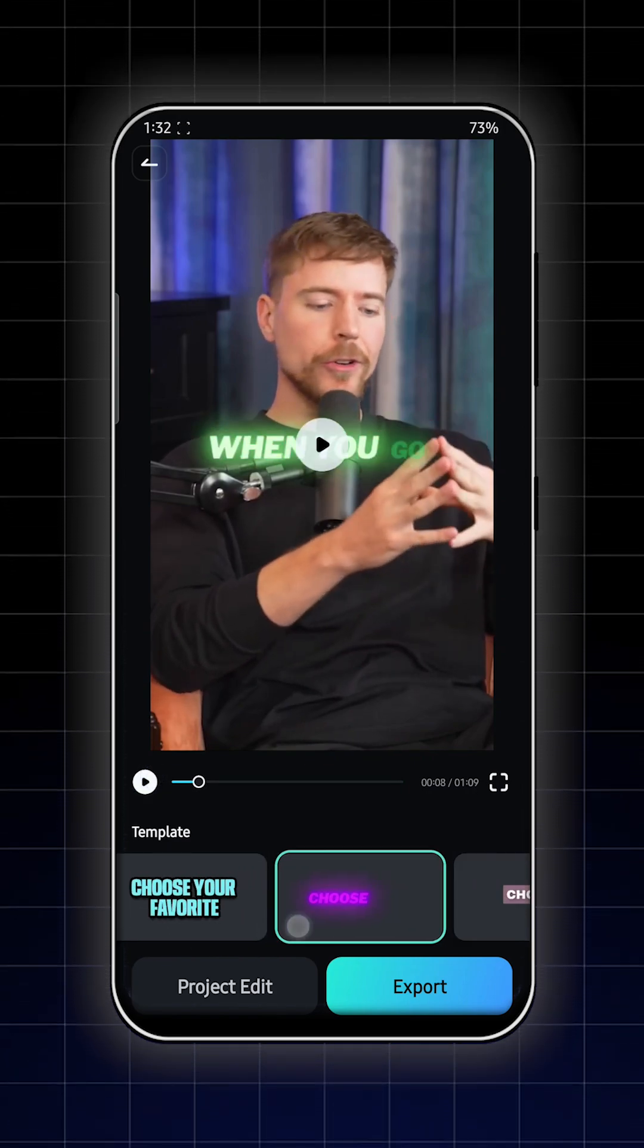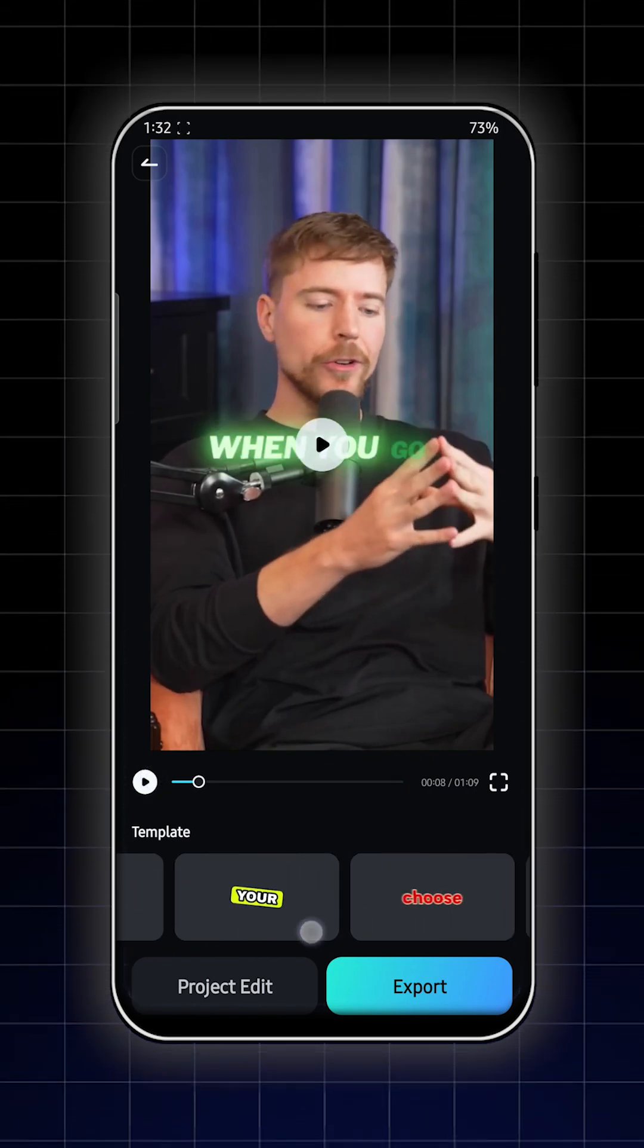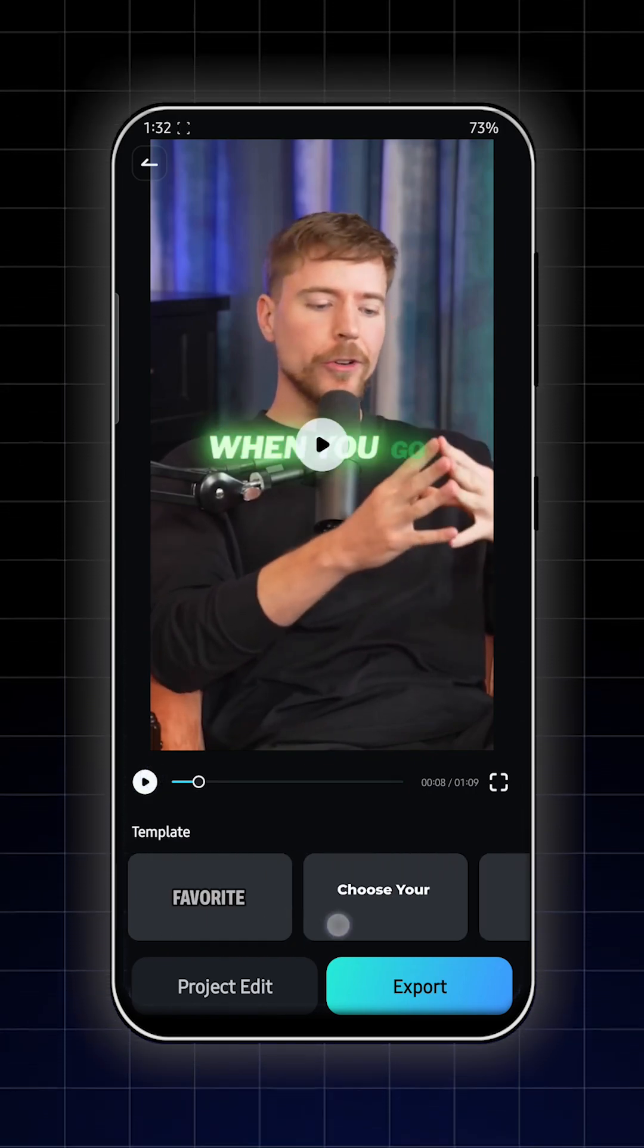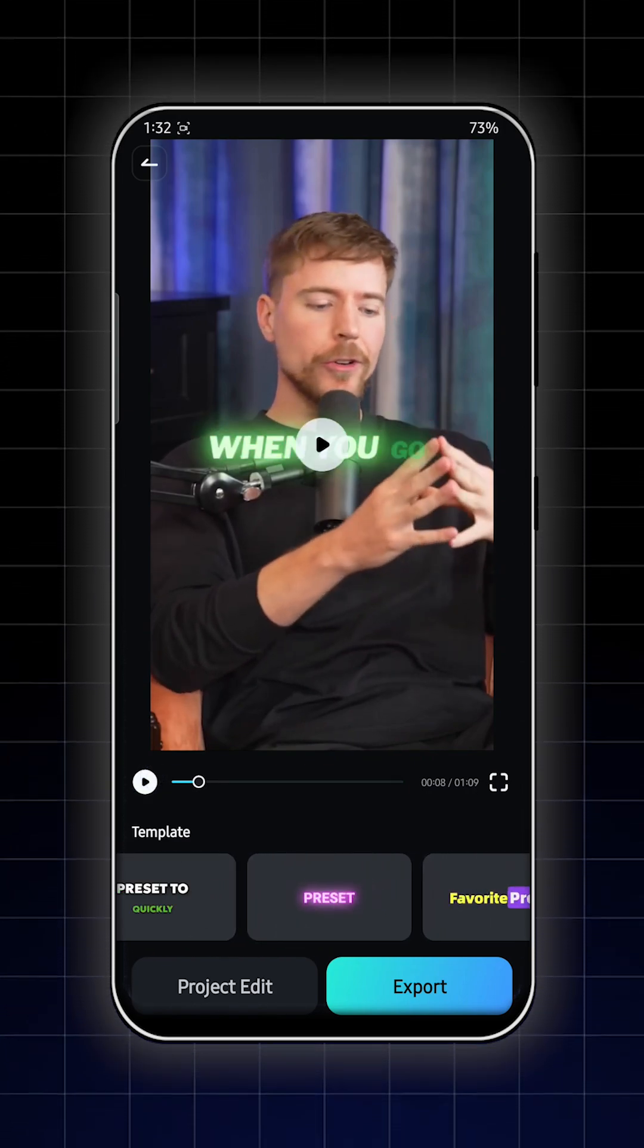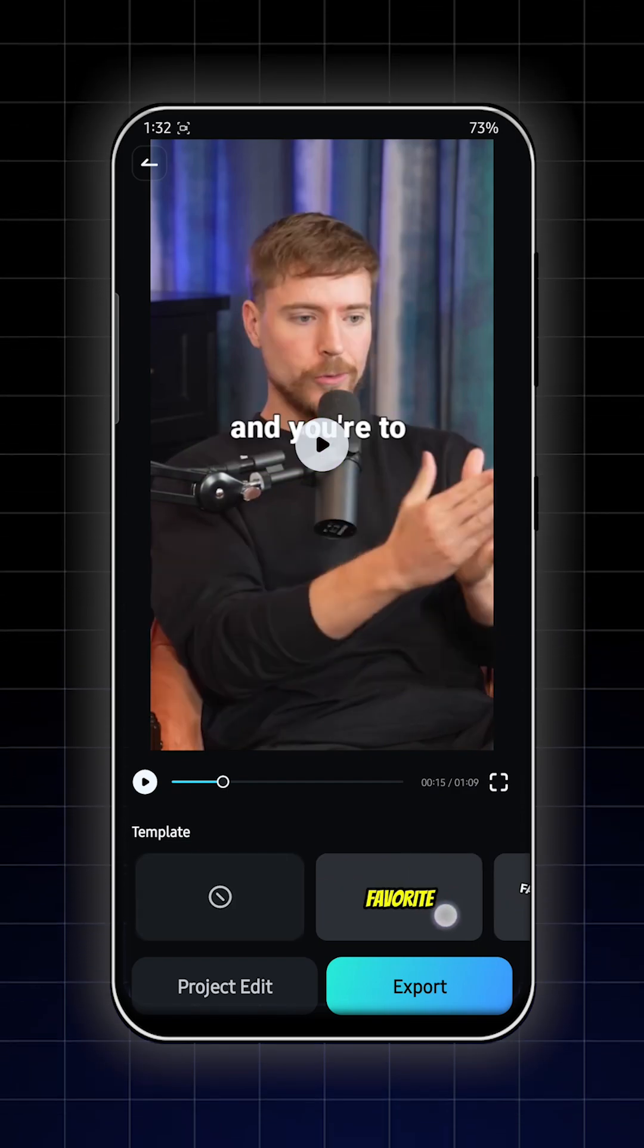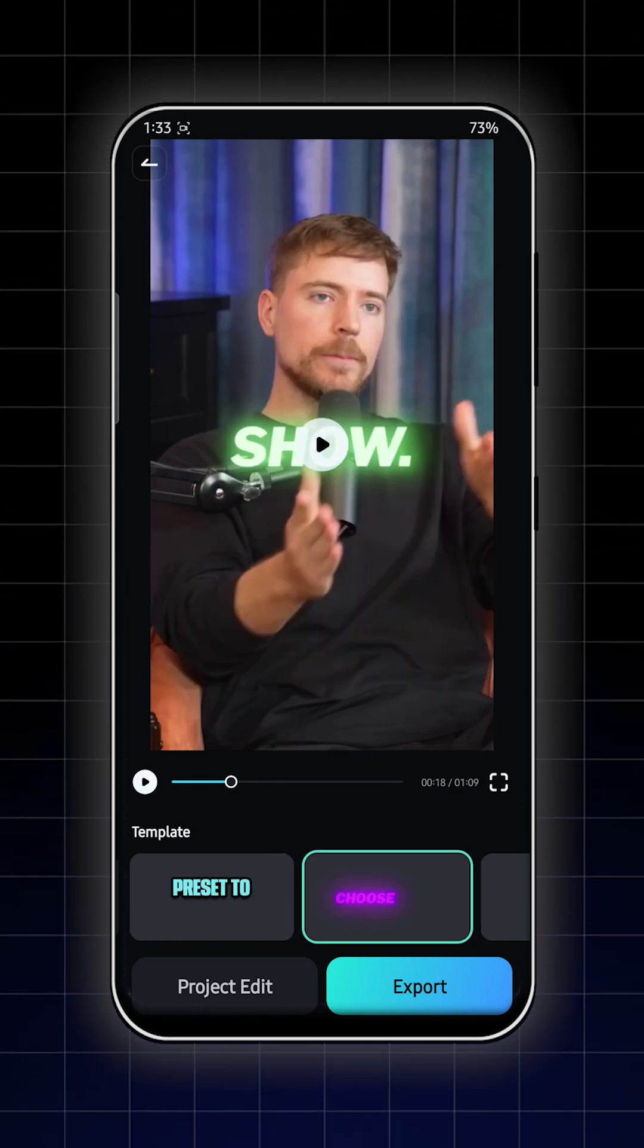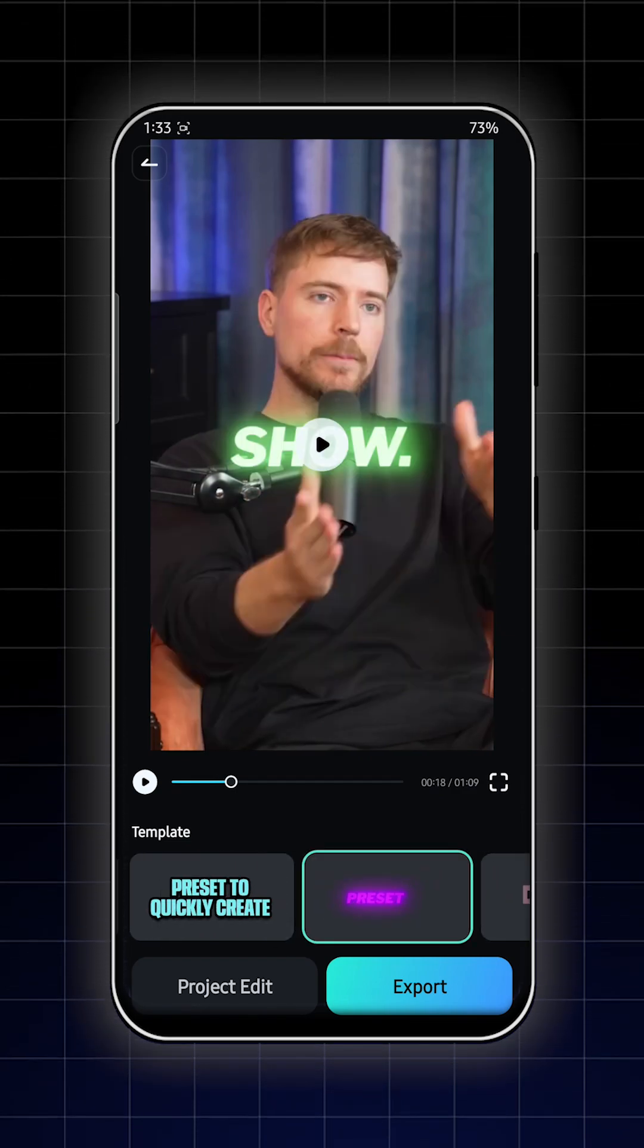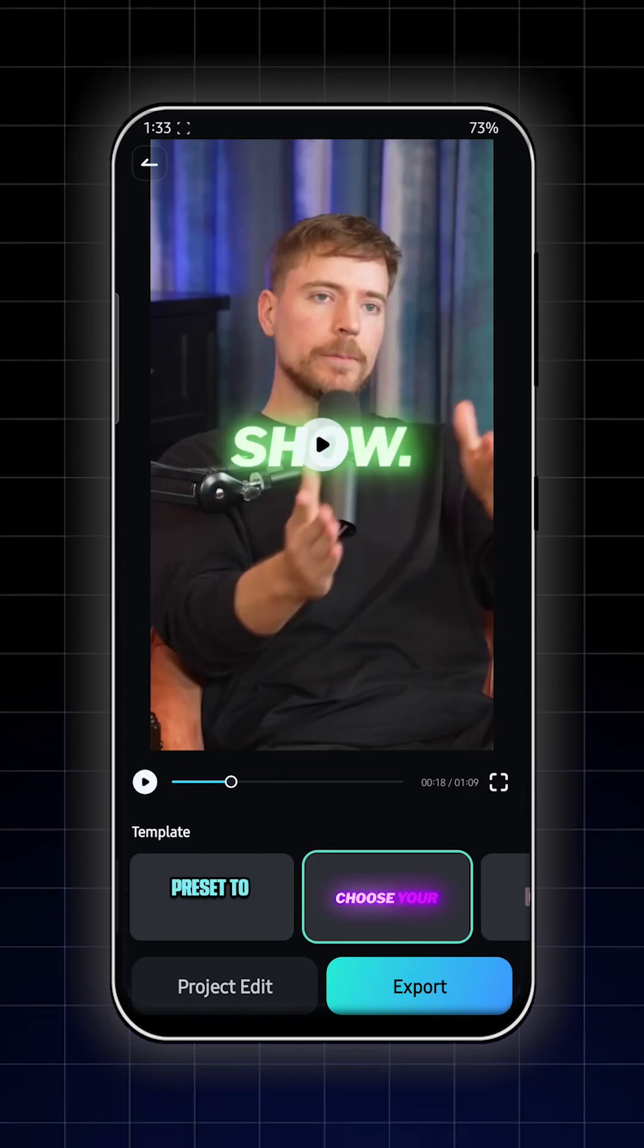You can see there are so many presets available here. You can choose anything from here, but I choose this one. Then you can export this from here.